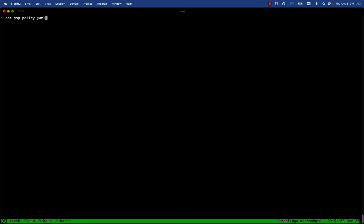In this demo you will learn how to migrate from PSSP or pod security policy to pod security admission, also known as PSA.